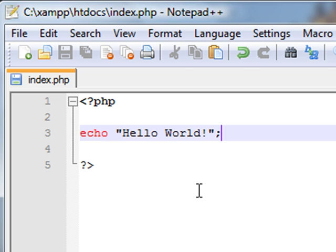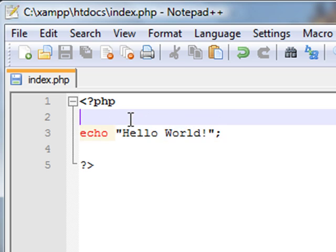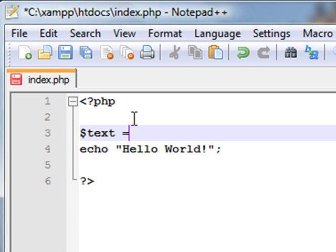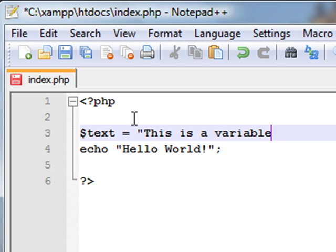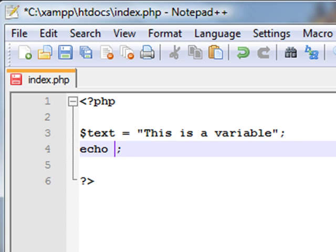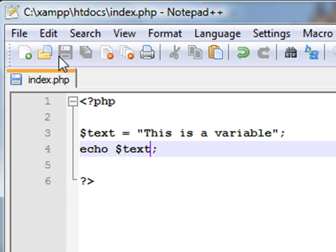The echo function can also be used to display the text of a variable. We'll make a variable with a dollar sign, we'll call it $text, and we'll say it equals, in inverted commas, 'this is a variable', ending with a semicolon. Instead of saying hello world in the echo function, we'll get rid of that and say $text, still leaving the semicolon there, and then we'll save it.